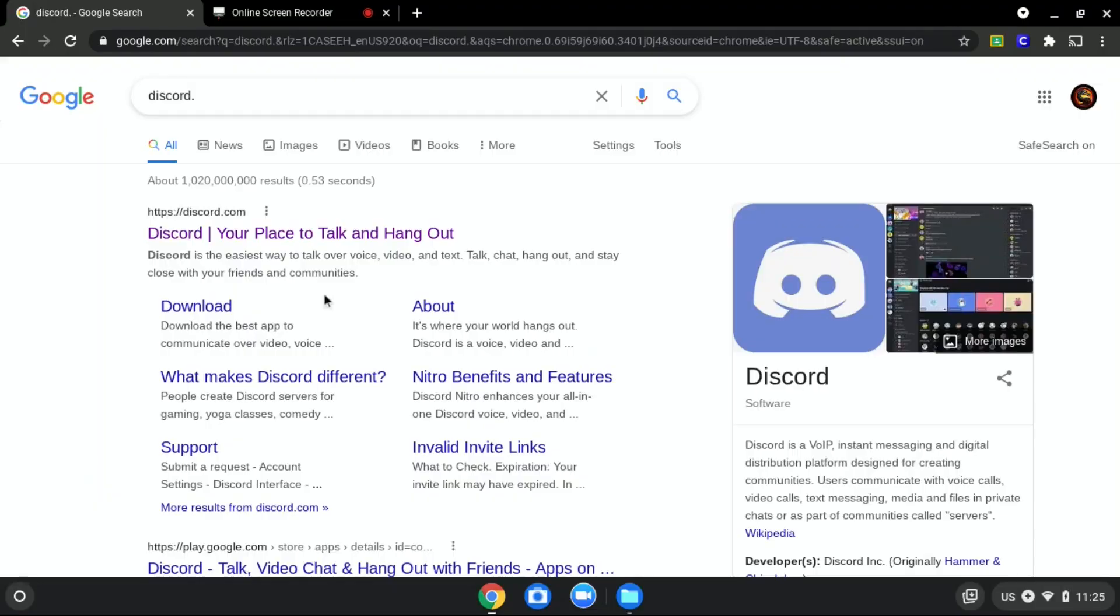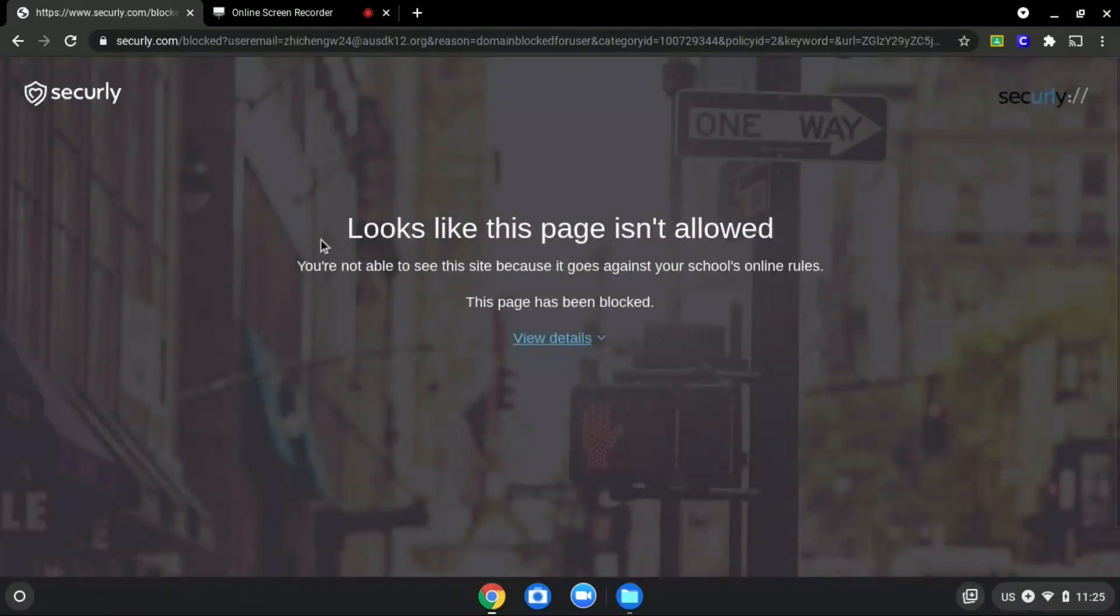We will be using discord.com as an example since it is blocked as you can see over here.